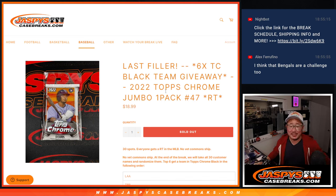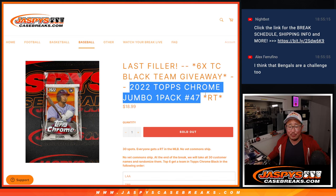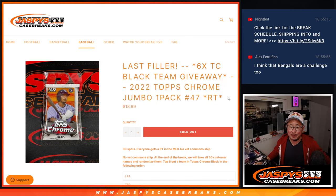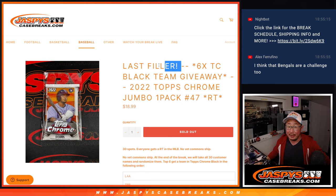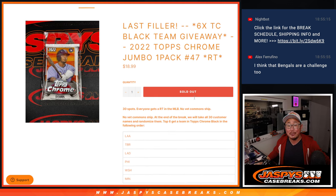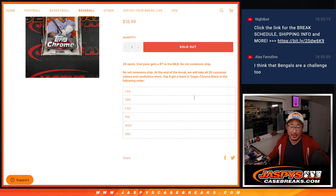Hi everyone, Joe for Jaspi's CaseBreaks.com with a pack of Topps Chrome Baseball Jumbo Edition. Last filler we had to do to unlock that Topps Chrome Black break.